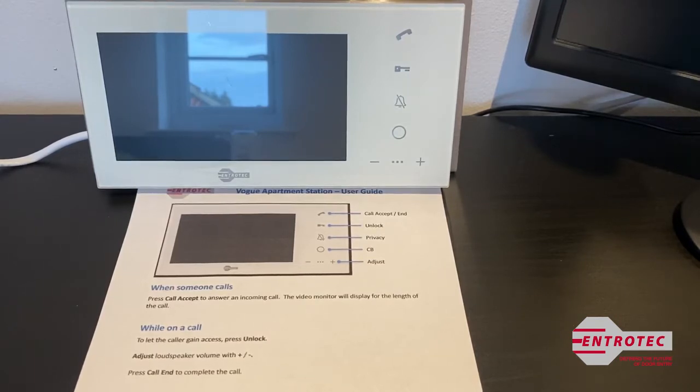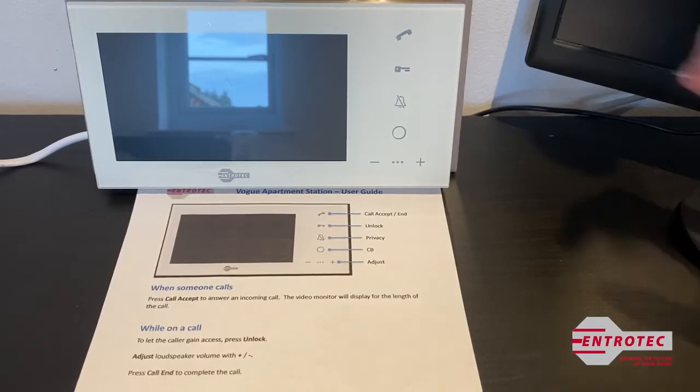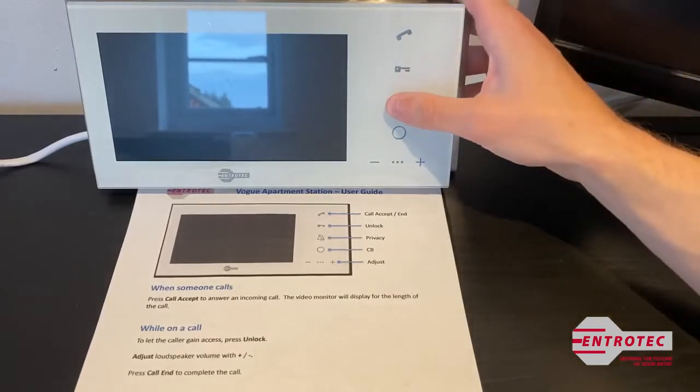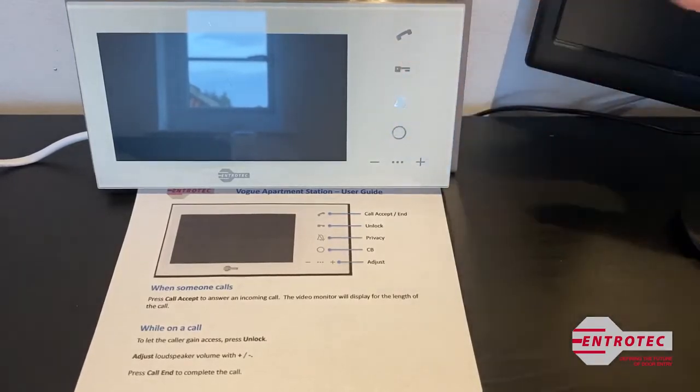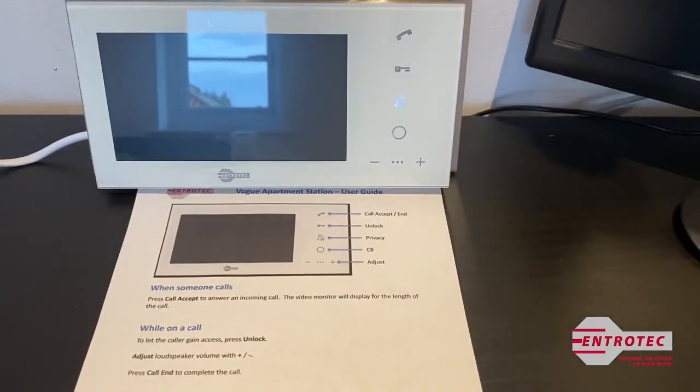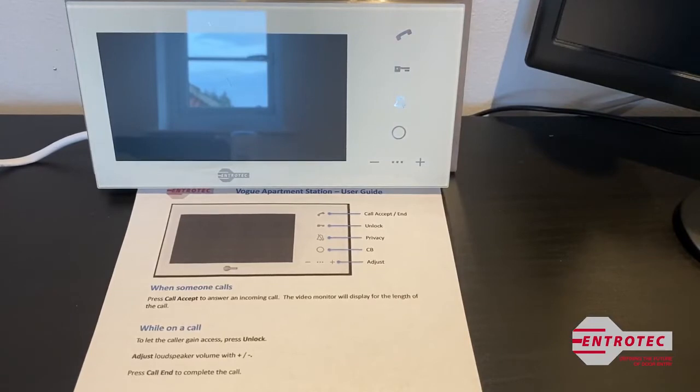To stop all calls from sounding the ringtone, press the privacy button, which is the bell. This will disable all calls for eight hours. This is ideal for when you go to bed.